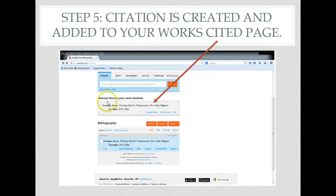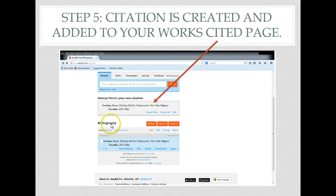Once you have done that, you will see your new citation. That citation has been added into your bibliography or works cited page.